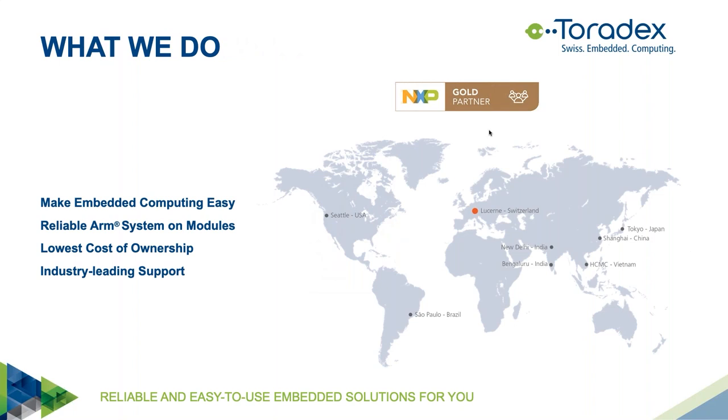We'll begin with a very brief overview about Toradex and what it is that we do. Toradex is focusing on making embedded computing easy to use so you can get simple access to the latest technology for your product development. We are doing this by providing highly reliable ARM system modules, including software and support. We strive to offer the lowest cost of ownership, considering not just the module price but also your development effort, time to market, and long-term maintenance. We're proud of having industry-leading support, including a very active community, a developer page with over 800 articles with daily updates, and offices all around the world with local support and local warehouses.